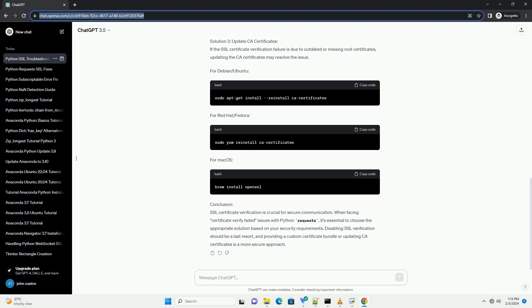Step 3: Providing a custom CA bundle. A safer approach is to provide a custom certificate authority bundle that includes the trusted certificates. You can use the verify parameter to specify the path to a CA bundle file. Step 4: Ignoring specific warnings. If you only want to ignore specific SSL verification warnings, you can use the warnings module in Python.